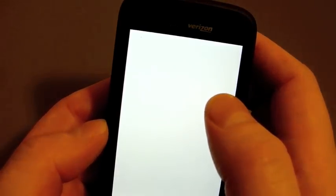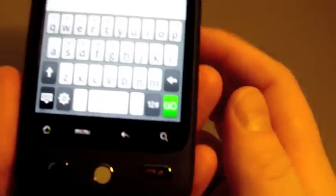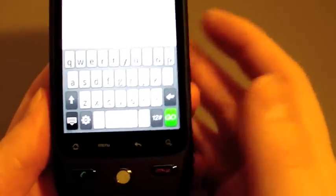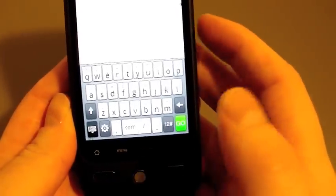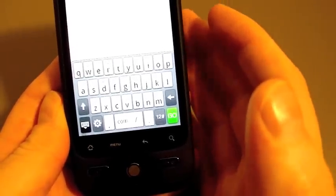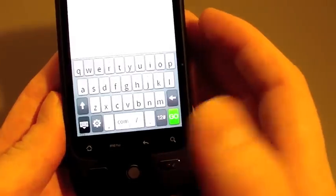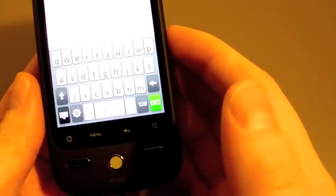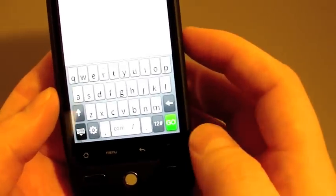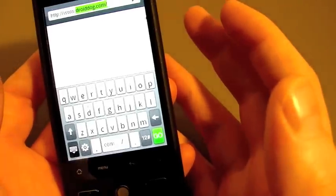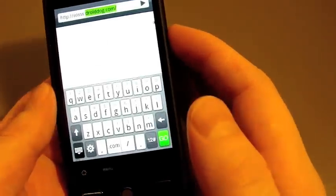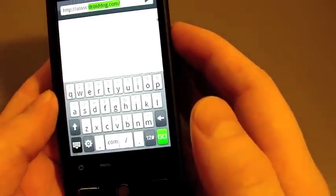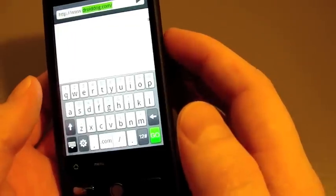Now the Eris, of course, has the Sense keyboard, which is my favorite virtual keyboard available. I really do think this is the best keyboard you can get for a virtual keyboard, and it's good enough for me that I don't need a hardware keyboard anymore. I like the Sense keyboard, but if I did want a hardware keyboard, it wouldn't be the one found on the Droid.